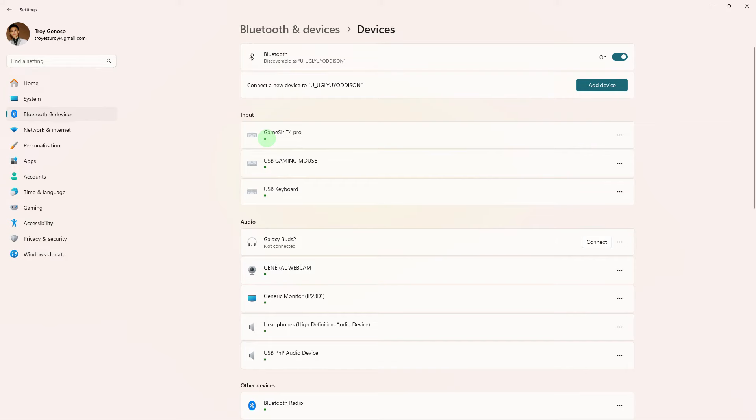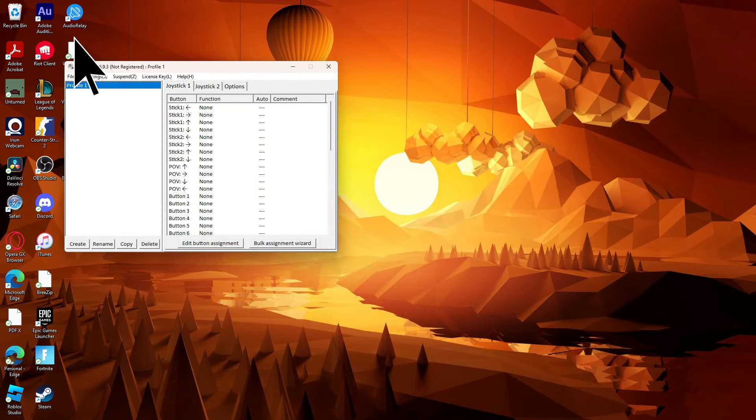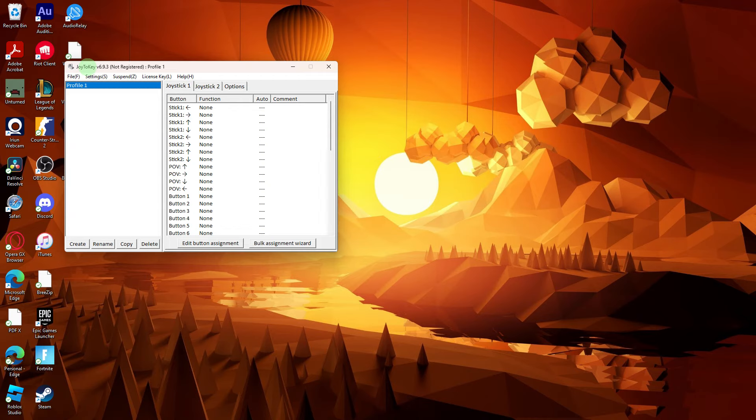Now, ensure that your controller is connected to your PC. Open Joy2Key.